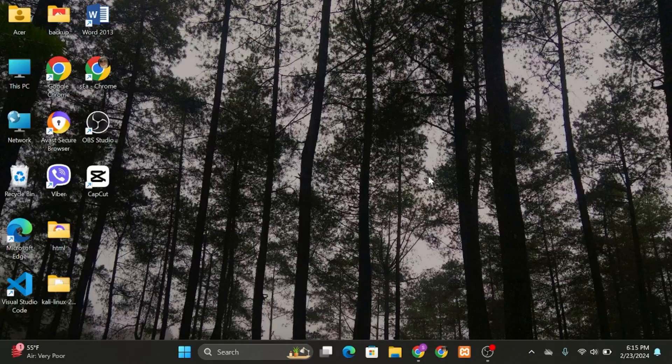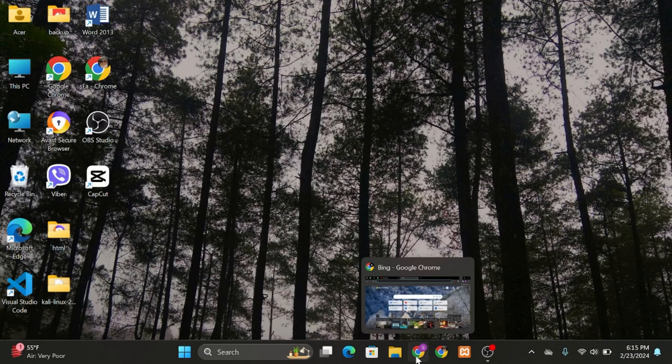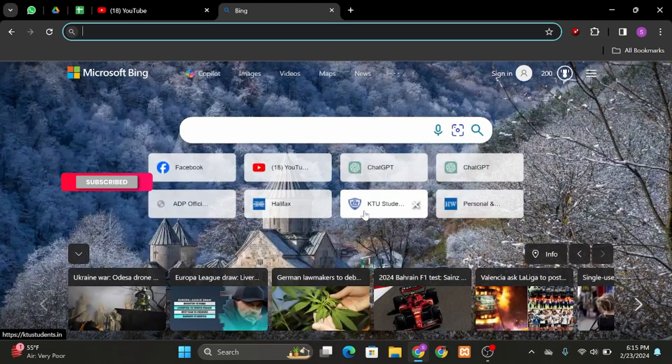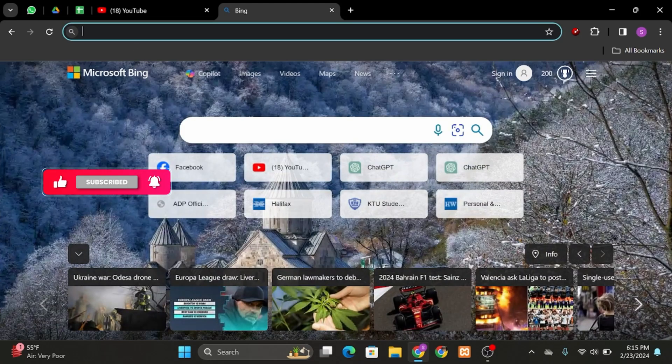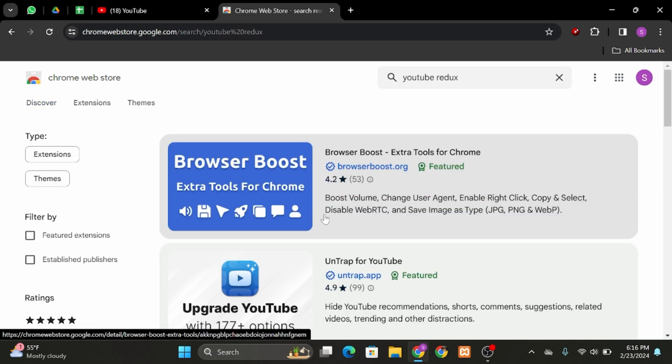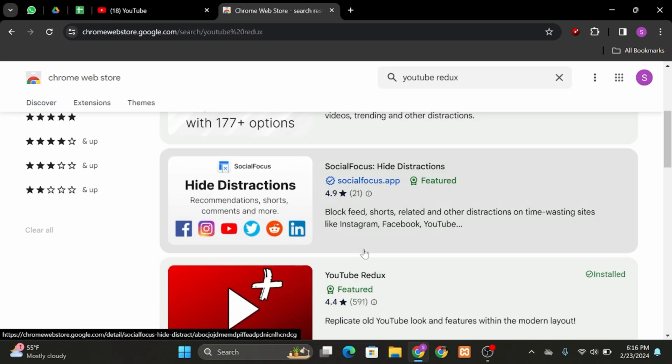Head over to any of your web browsers. In my case, I'm using Chrome application. At the top search bar, type in 'web store' and at the top search bar type in 'YouTube Redux'. Now scroll below.